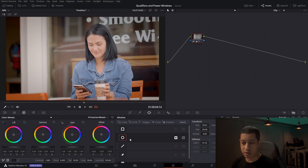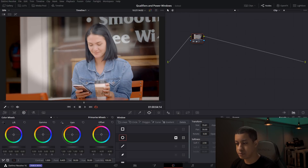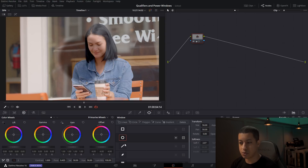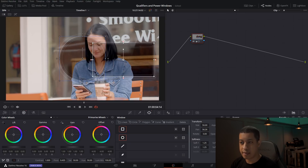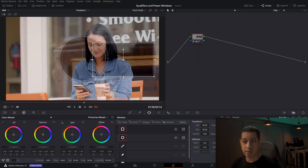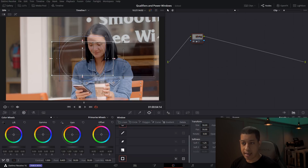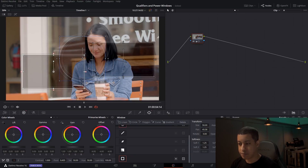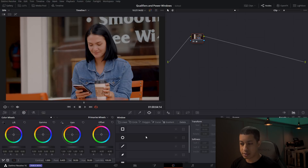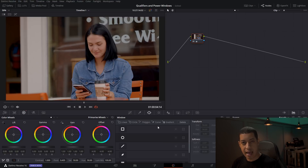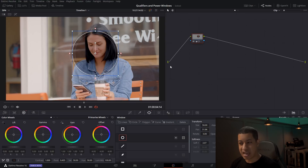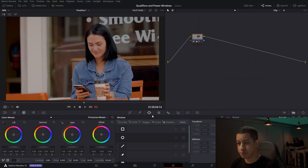They all work along the same premise and you can build different power windows together. Here is one power window — click another and now they are working together. You can keep adding them by just clicking. There are a couple of different types across the top here. You can keep adding them in and have them work together or work against each other — this is how you pick an area.